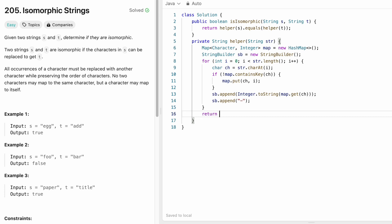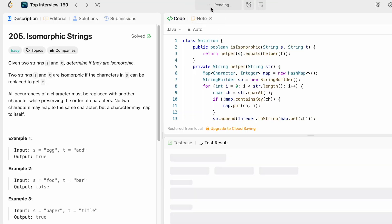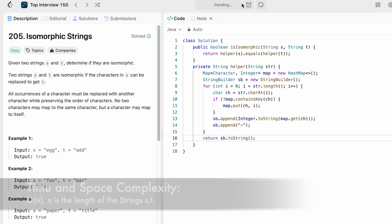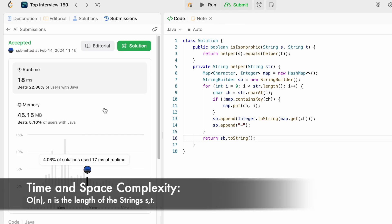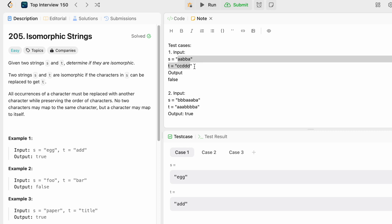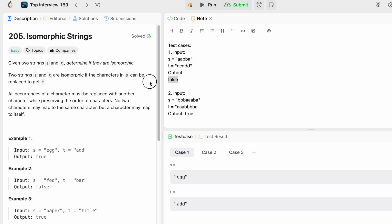The test cases are being accepted. After submitting, the solution is accepted. As a challenge, try a dry run with the input where s and t should return false, and justify how the approach produces that result.